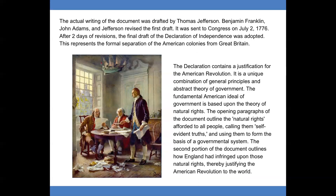This represents the formal separation of the American colonies from Great Britain. The Declaration contains a justification for the American Revolution. It is a unique combination of general principles and abstract theory of government. The fundamental American ideal of government is based upon the theory of natural rights. The opening paragraphs outline the natural rights afforded to all people, calling them self-evident truths, and using them to form the basis of a governmental system.